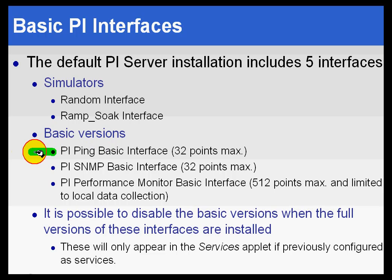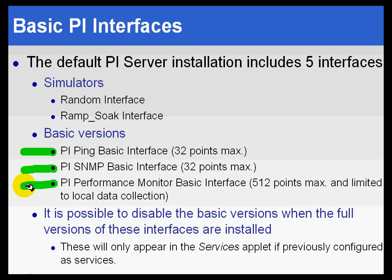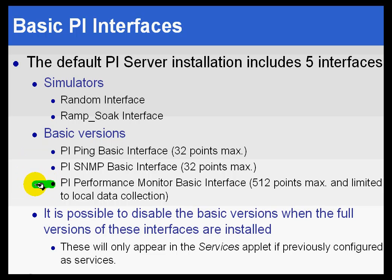You also get basic versions of three interfaces that we find very useful for monitoring your manufacturing control network, in other words, your local IT resources. Let's start with the one that is actually the most full-featured. That's called the PI Performance Monitor Basic Interface.